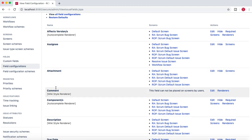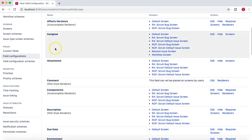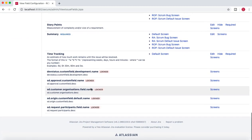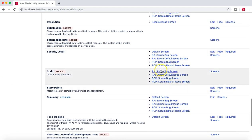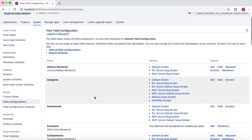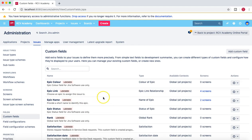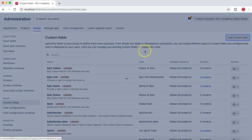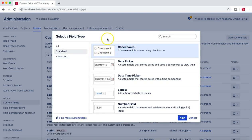Now, what we are going to discuss in this tutorial is: suppose there is a requirement in your project to add a custom field. Whatever fields are available here may not be appropriate and there is a need to add a new custom field to, say, the bug screen or the user story screen. So how can you do that? If you go to the custom fields section, on the right-hand side you will see the custom field button.